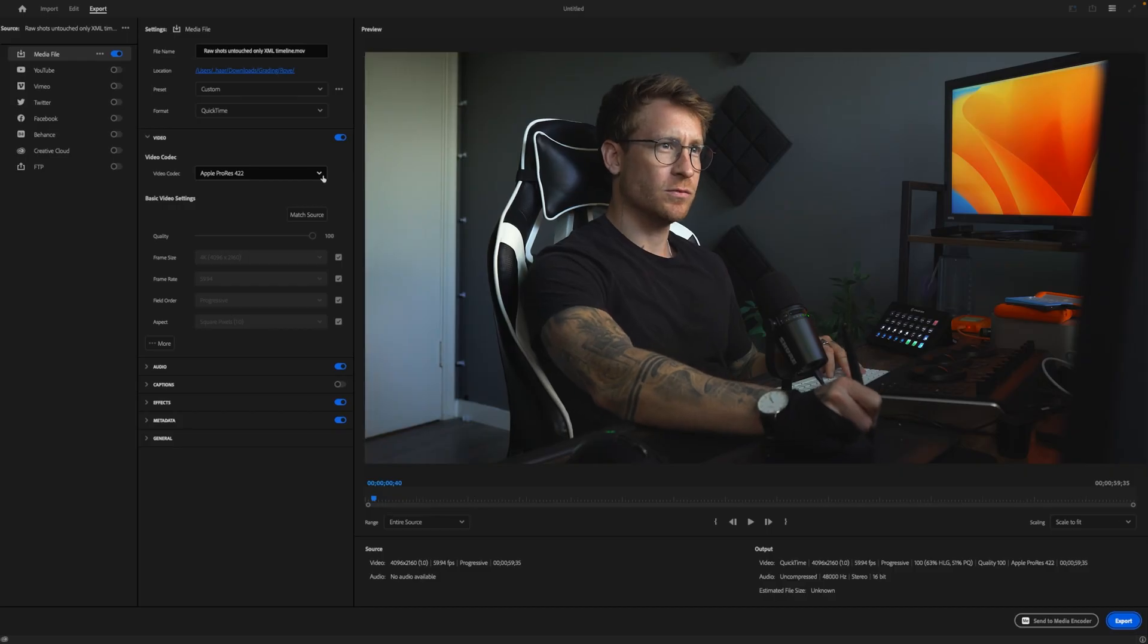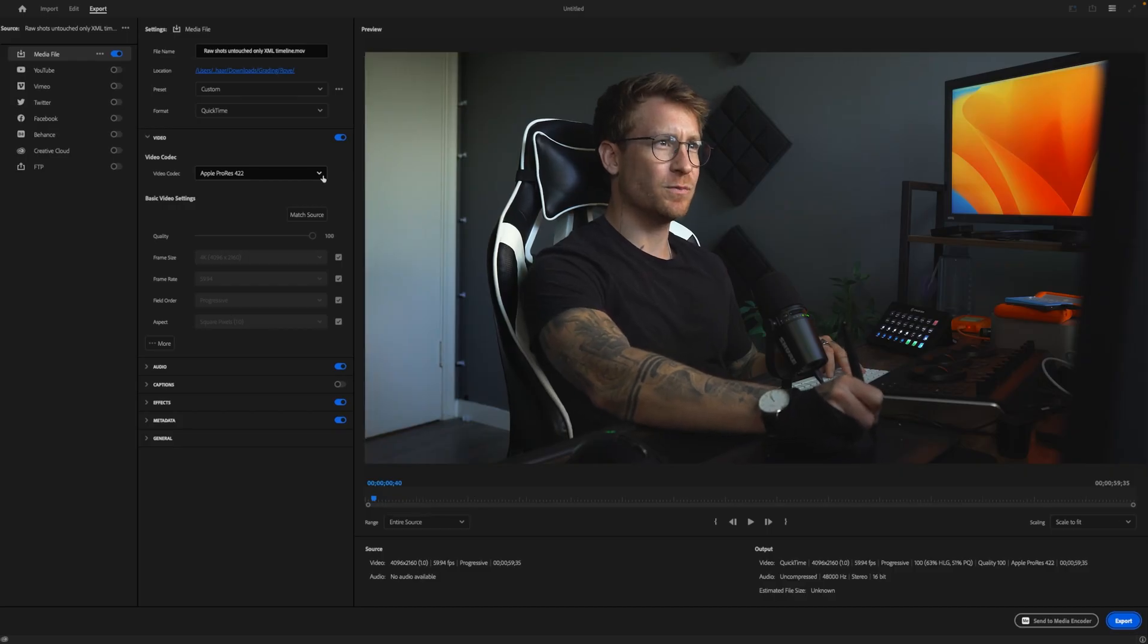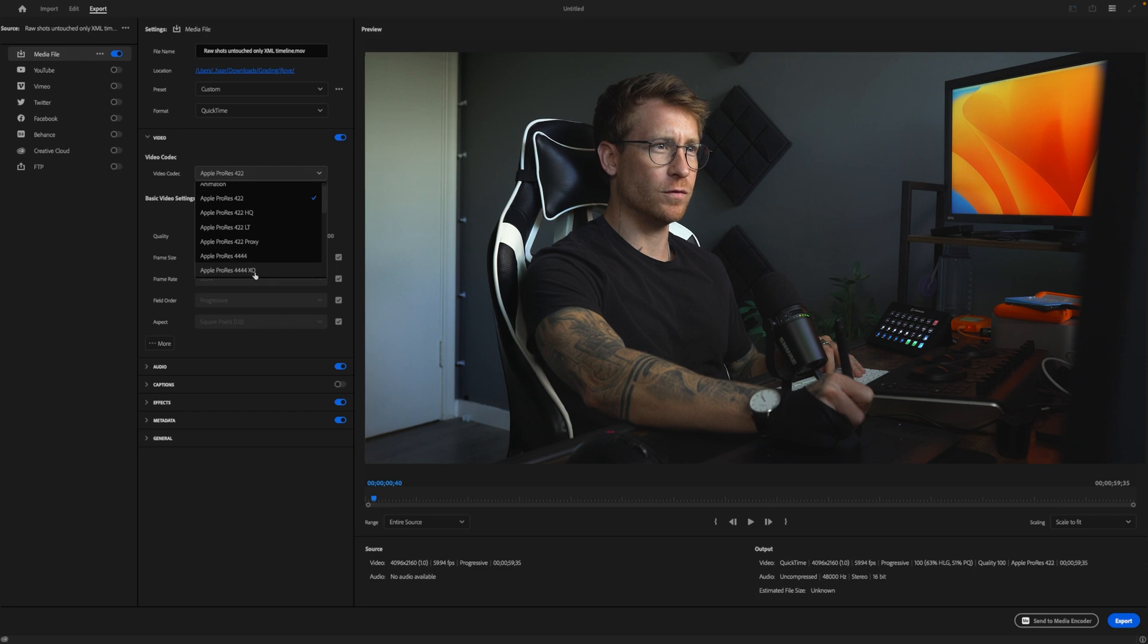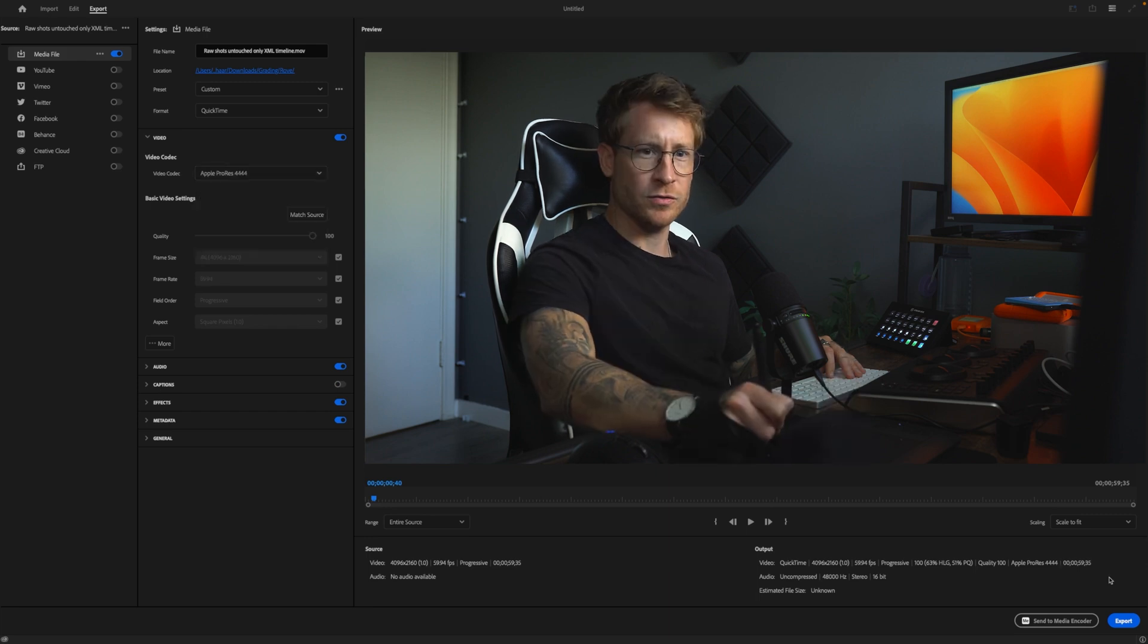Go export. We want to export it the highest quality we can. So you'll either go 444 or 444XQ, and then you export it. I've already done this, so we save time.